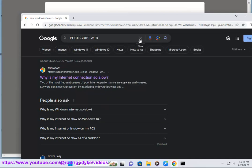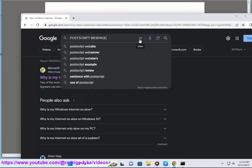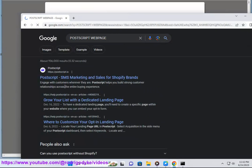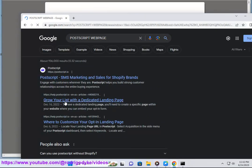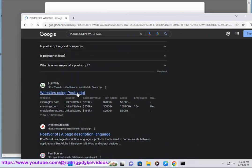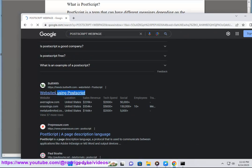PostScript can describe complex shapes, fonts, colors, and images in a compact and portable way. PostScript files can be processed by software programs called interpreters or raster image processors that convert them into printable or displayable formats.